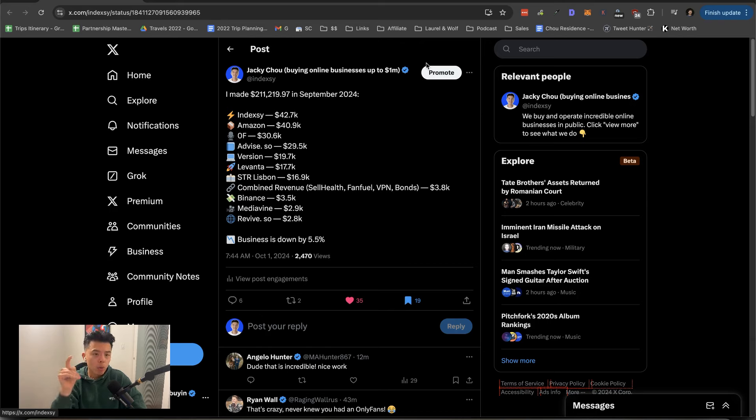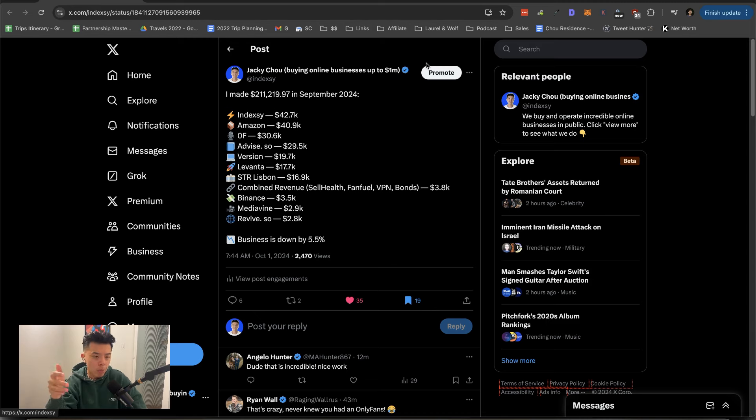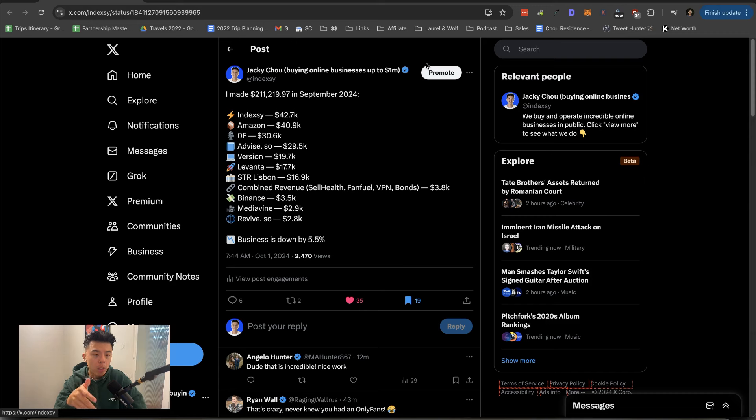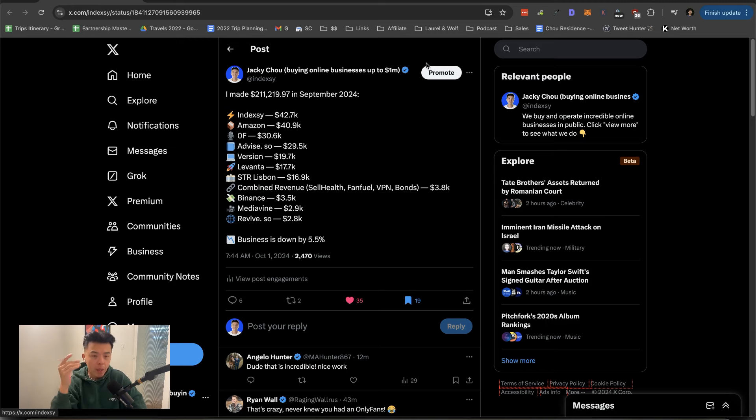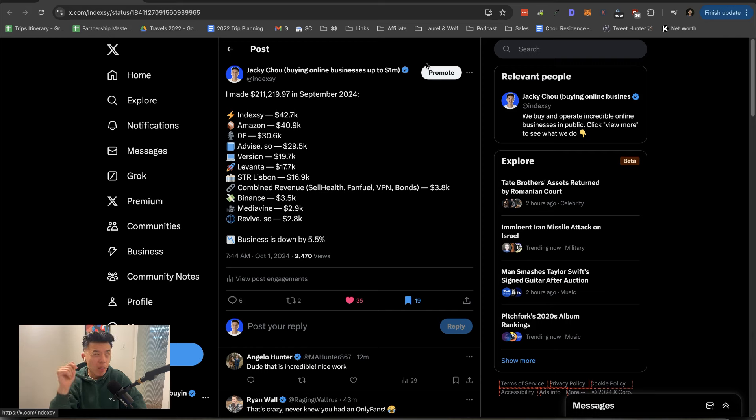So what does retail rank and rent mean? It means we rank for certain keywords like, as an example, best protein powder. And then we find protein powder companies to pay us, like one to 5K a month to be placed number one on that list. All right. And we did that.